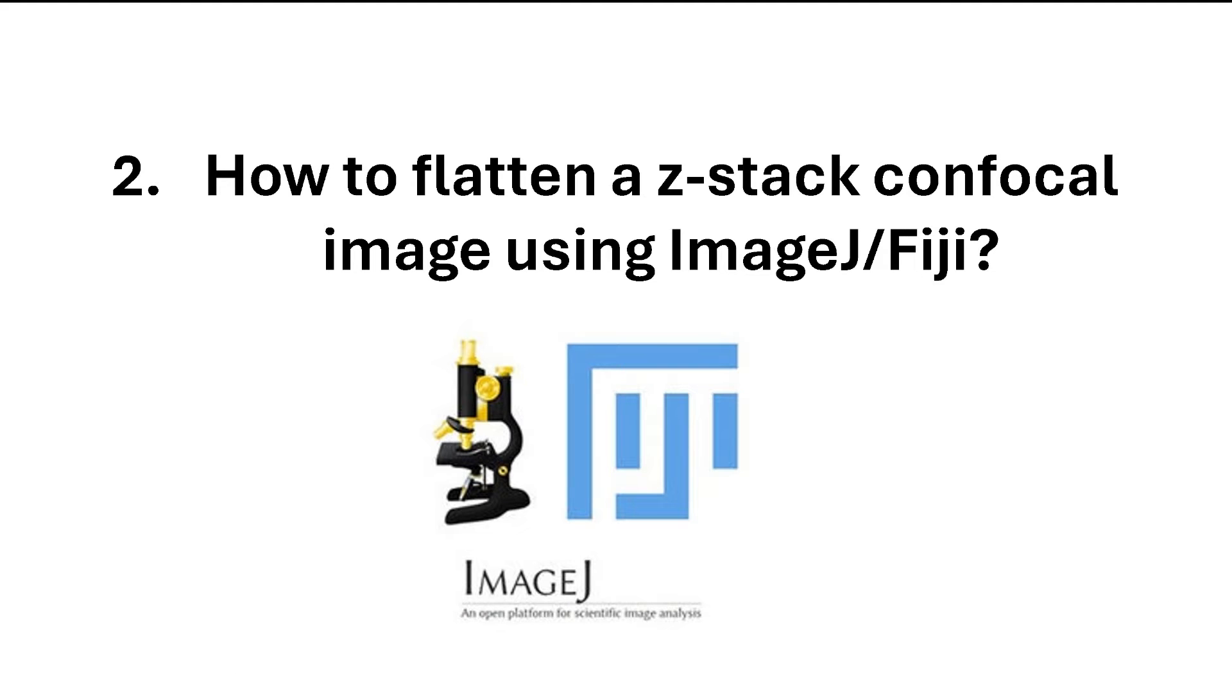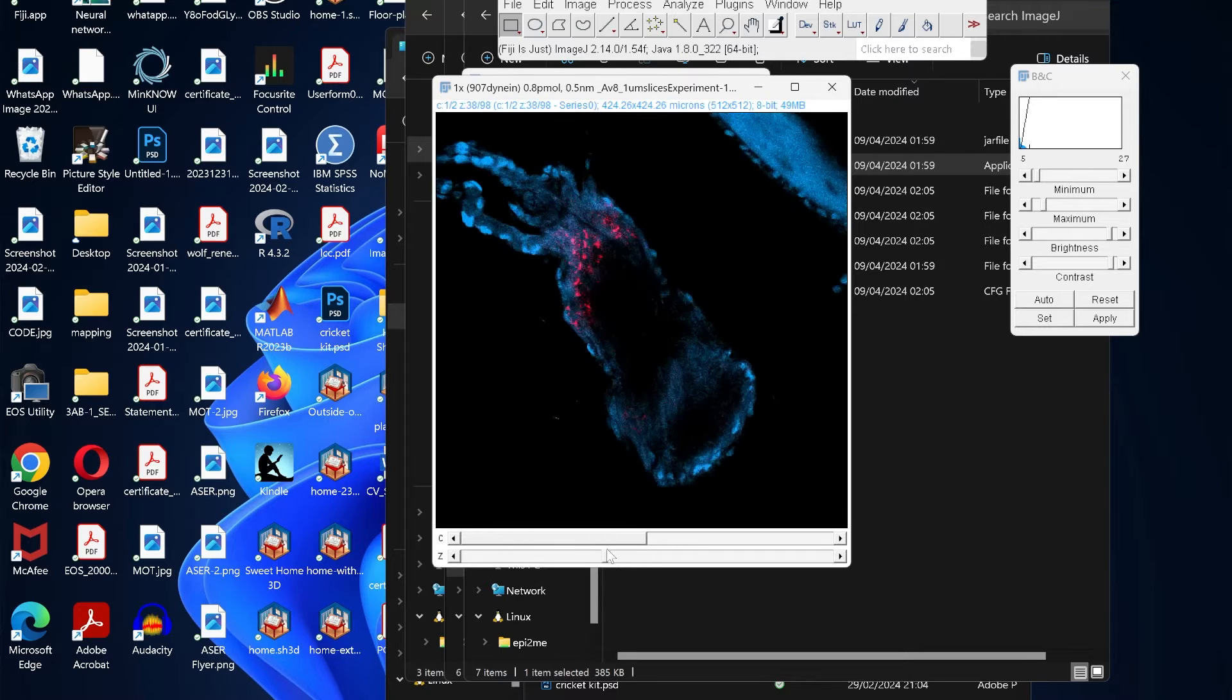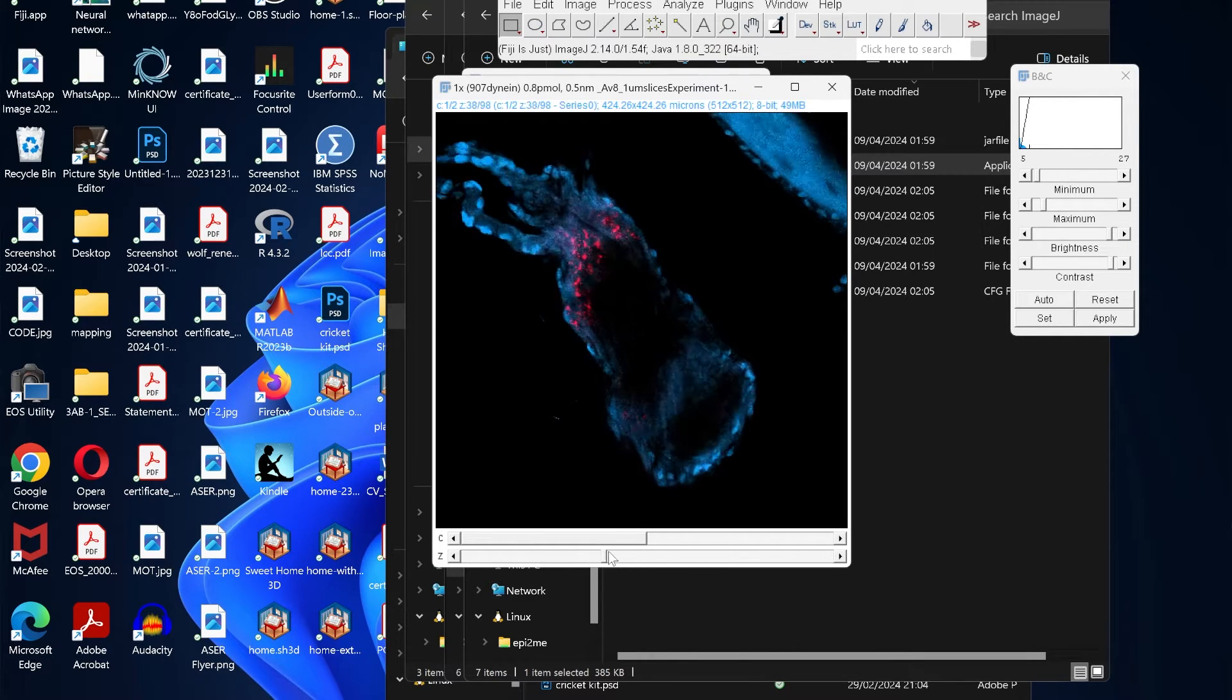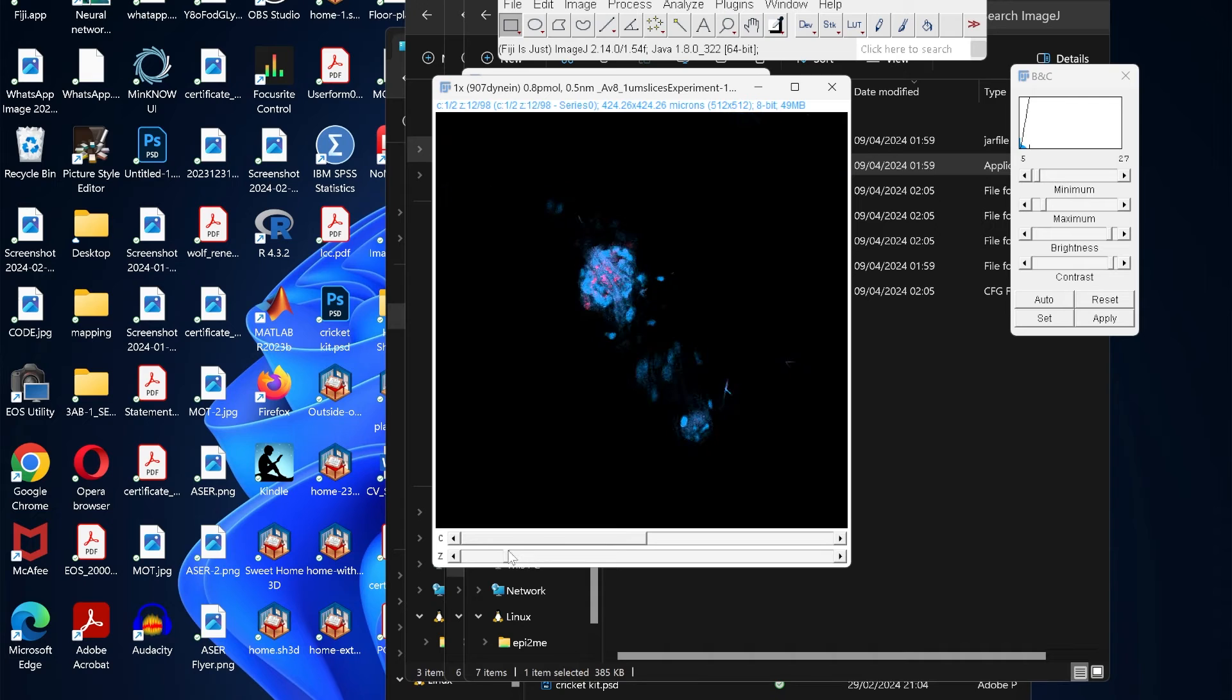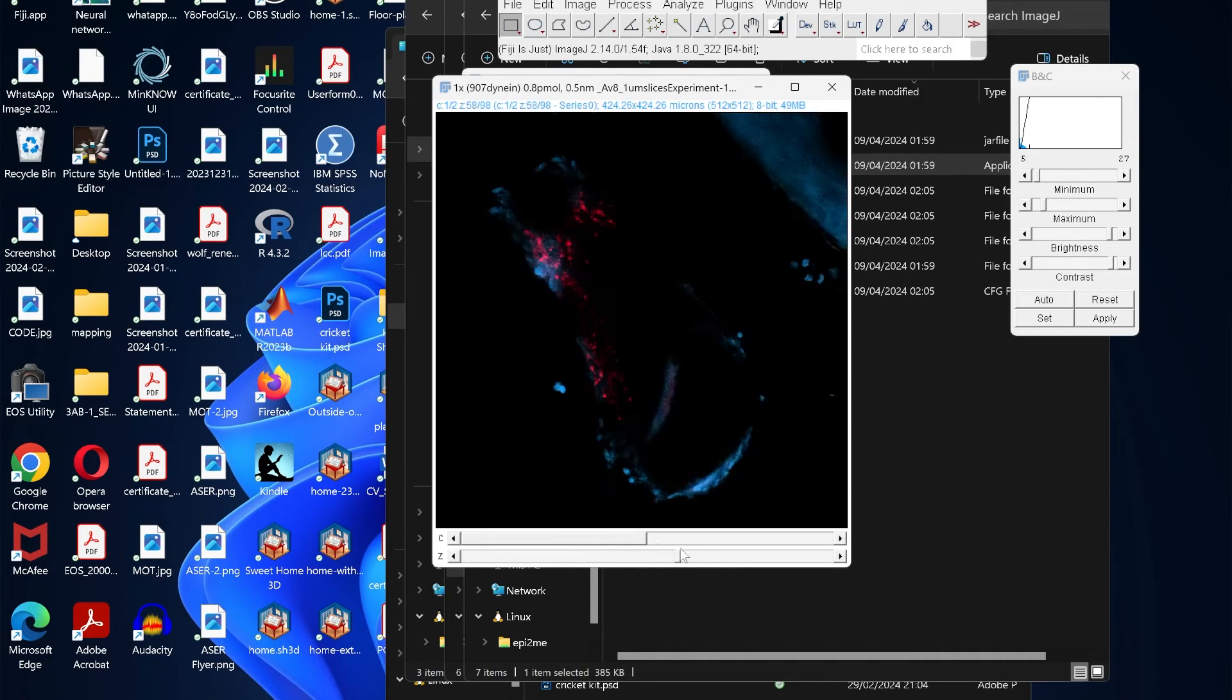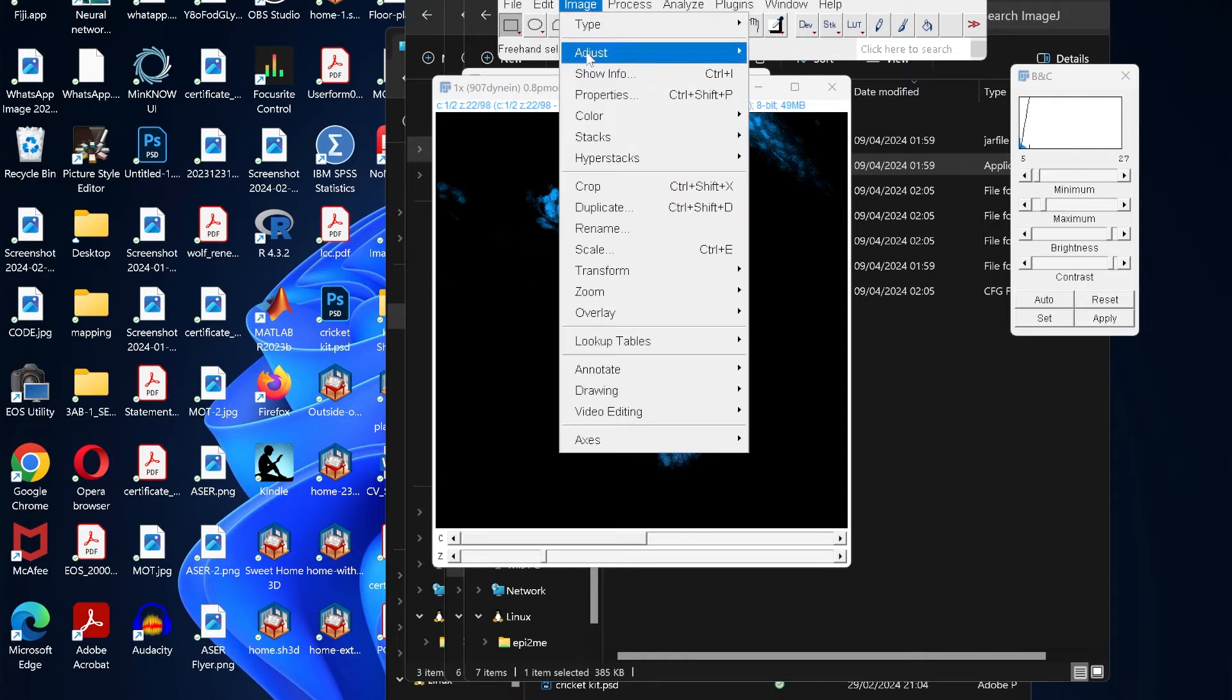How to flatten a z-stack confocal image using ImageJ or Fiji. Once we open a z-stack image, we see that it's not a single image but a combination of many z-stacks. It's important to merge all these layers into a single layer so we can see the image nicely. To do that, click on Image.